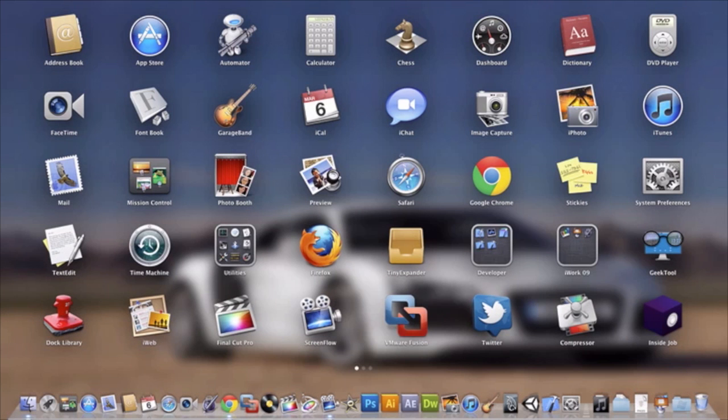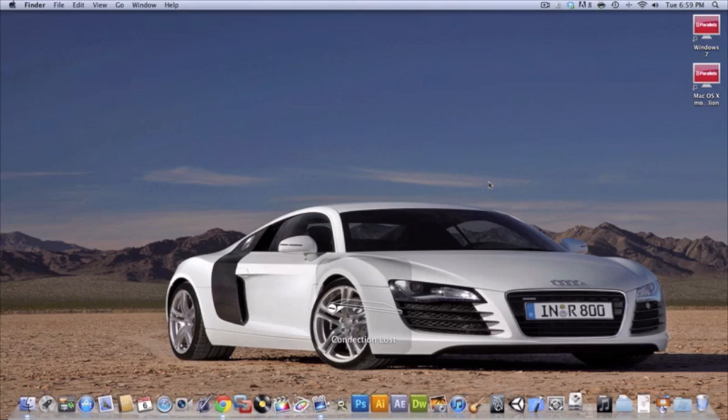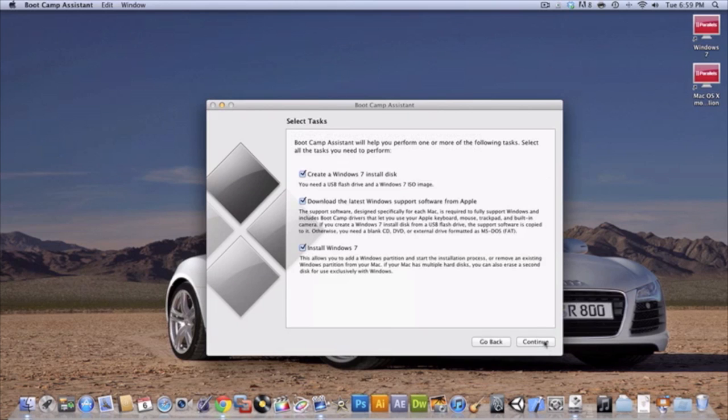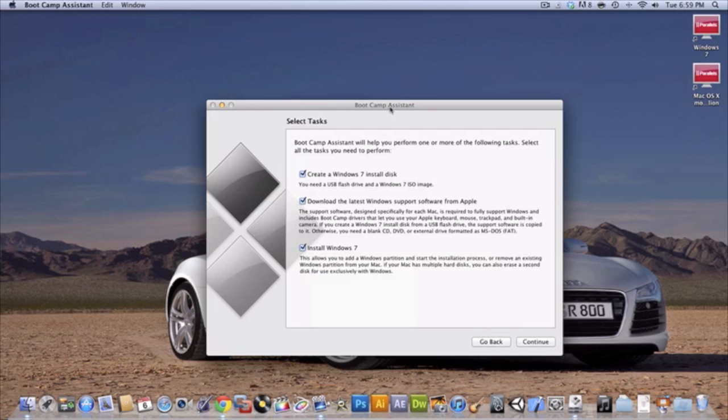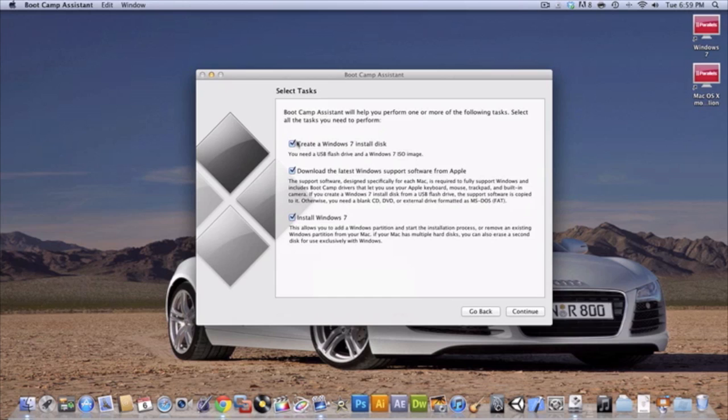Now we're going to open up Boot Camp. My trackpad just died so I'm using my mouse right now. All right, so this is what's going to happen when you open up Boot Camp Assistant.